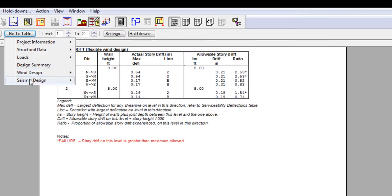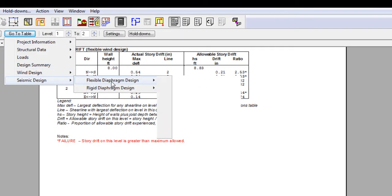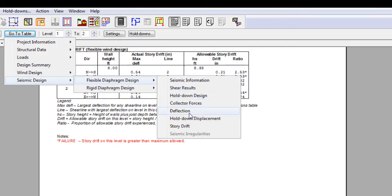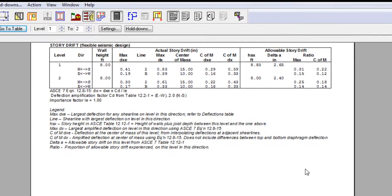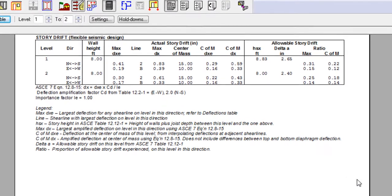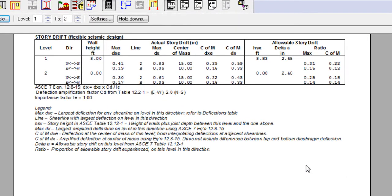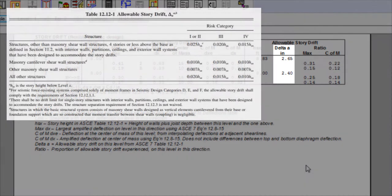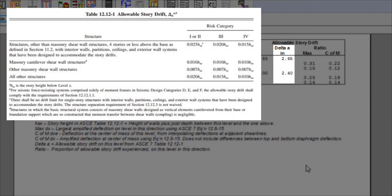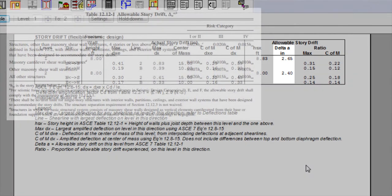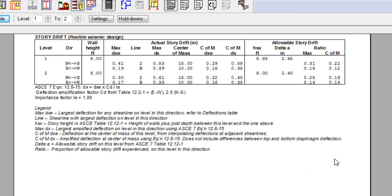For the seismic design, additional information can be found in the story drift section. In fact, values regarding the maximum shear line deflection, maximum amplified shear line deflection, the deflection at center of mass, and amplified deflection at center of mass are tabulated in the actual story drift column. As for the next column, delta A represents the allowable story drift as per ASCE 7, table 12.12-1, followed by the story drift ratio measured at the critical shear line and the center of mass.